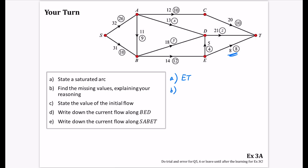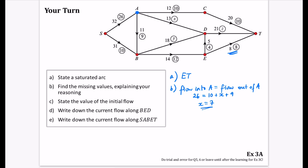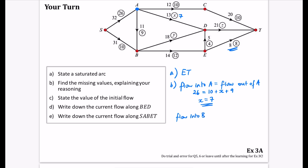Part B says find the missing values explaining your reasoning. I have X, Y, and Z. For X at vertex A: flow into A equals flow out of A. Into A is 26; out of A is 10, X, and 9. So X equals 7. For Y at vertex B: flow into B equals flow out of B. Into B is 10 and 9; out of B is Y and 12. So Y equals 7.